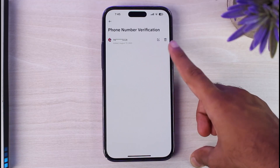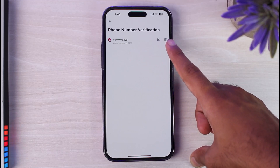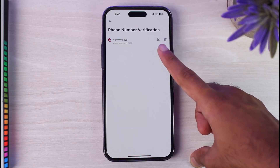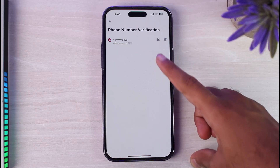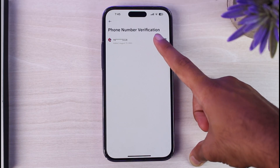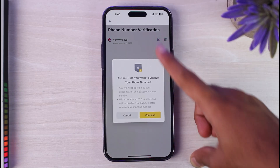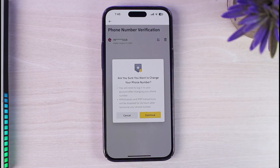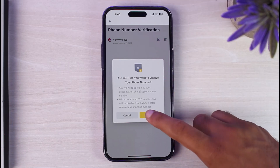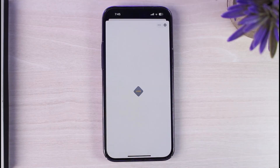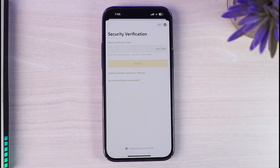If you want to delete this phone number, simply tap on the trash icon, but since we are here to change our phone number, tap on the pencil icon. It will then ask whether you are really sure you want to change your phone number — simply tap Continue.